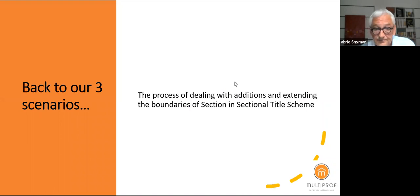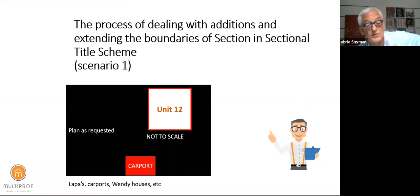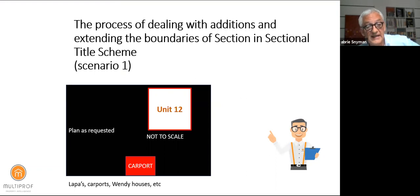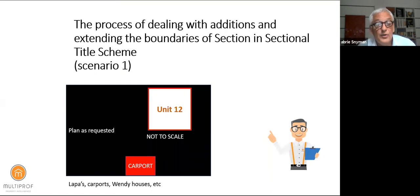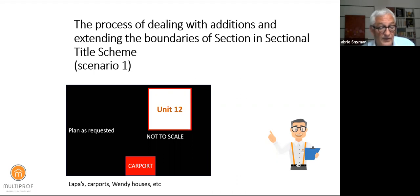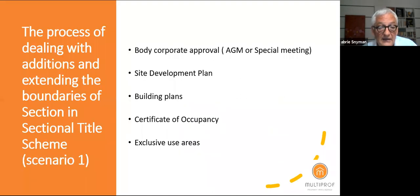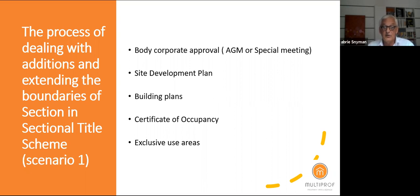For the scenario of asking permission for carports: the first thing to consider is the area where the carport will be erected and who it belongs to. Typically it is common property. To use common property for your own needs and claim it for yourself, you obviously need permission from your co-owners. Therefore you will need a special resolution — it must go to a meeting and everybody must agree according to the required percentages that you can use common property to erect whatever you want.